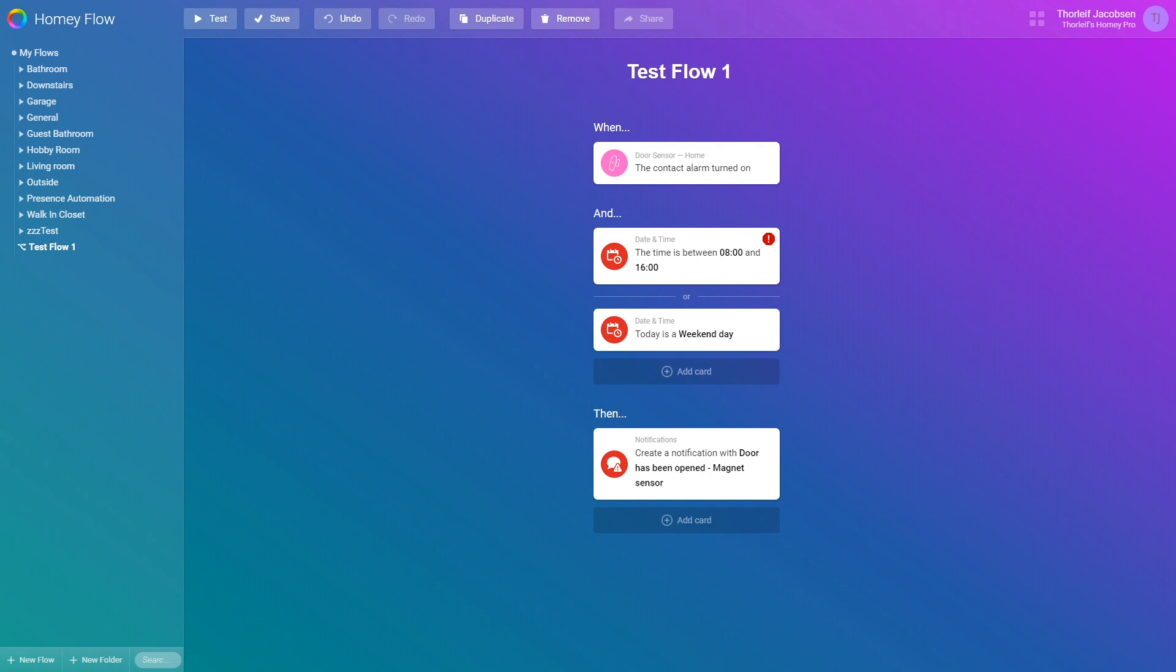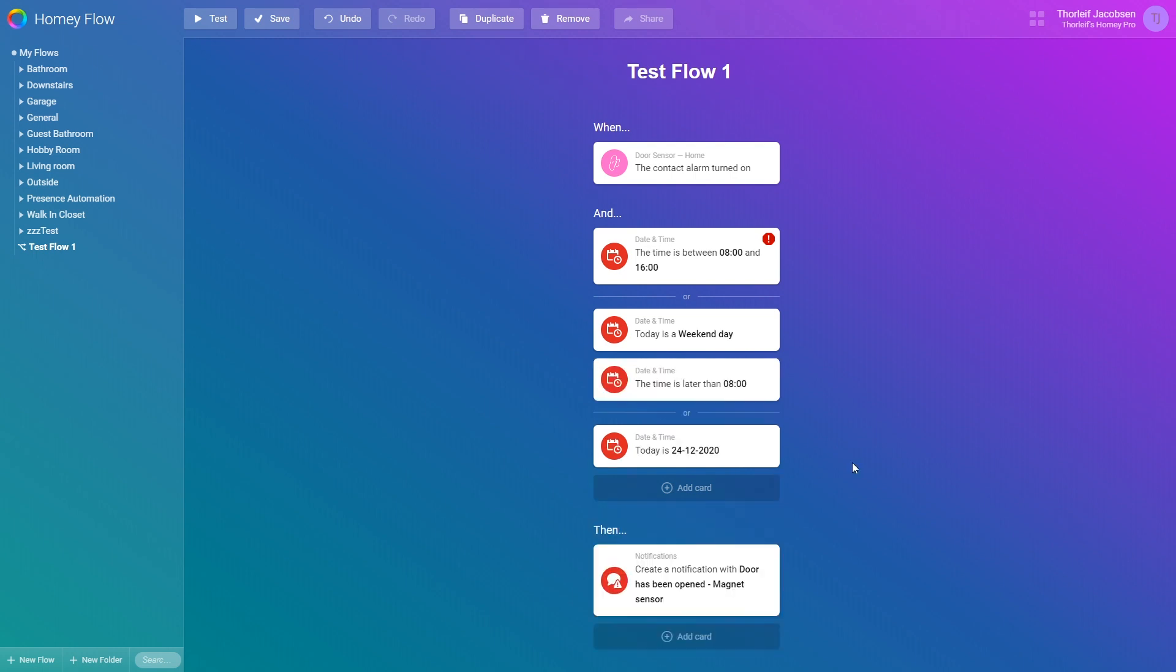If you add multiple cards below the or then they are grouped and must all be true for the actions to execute. You can have multiple or groups as you see here.